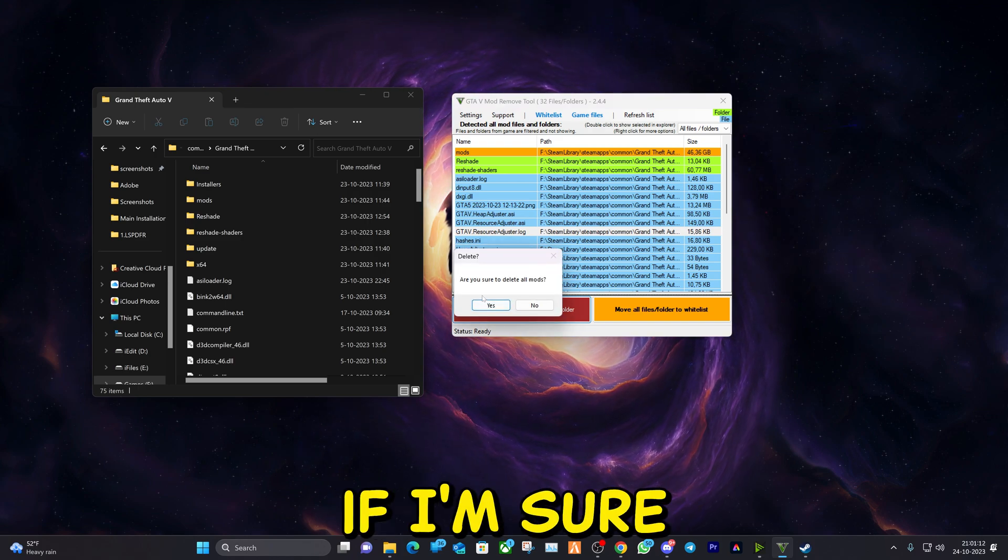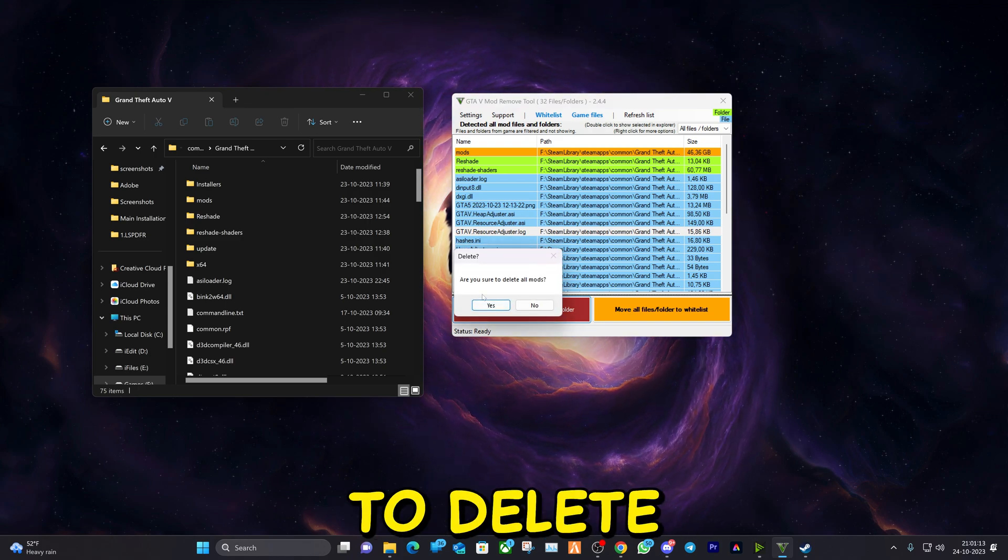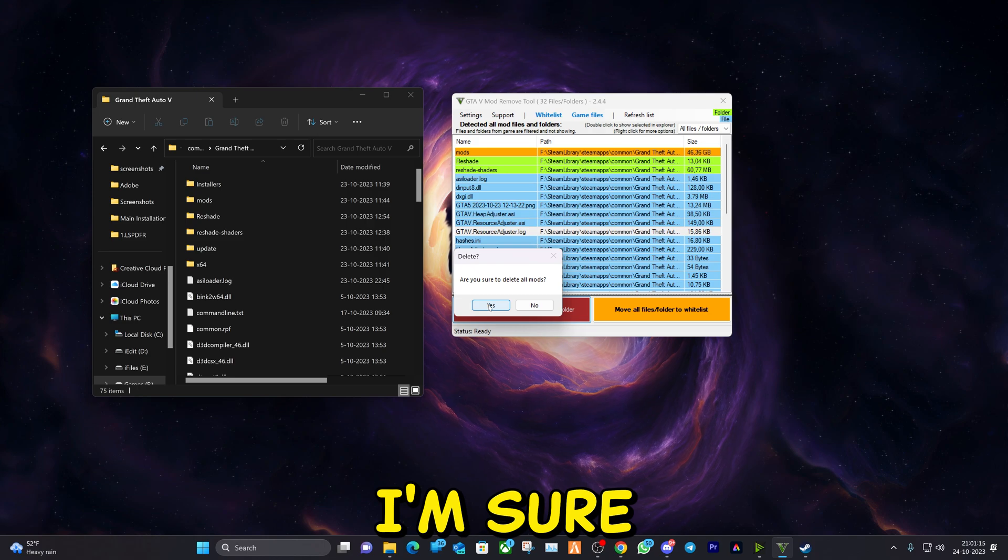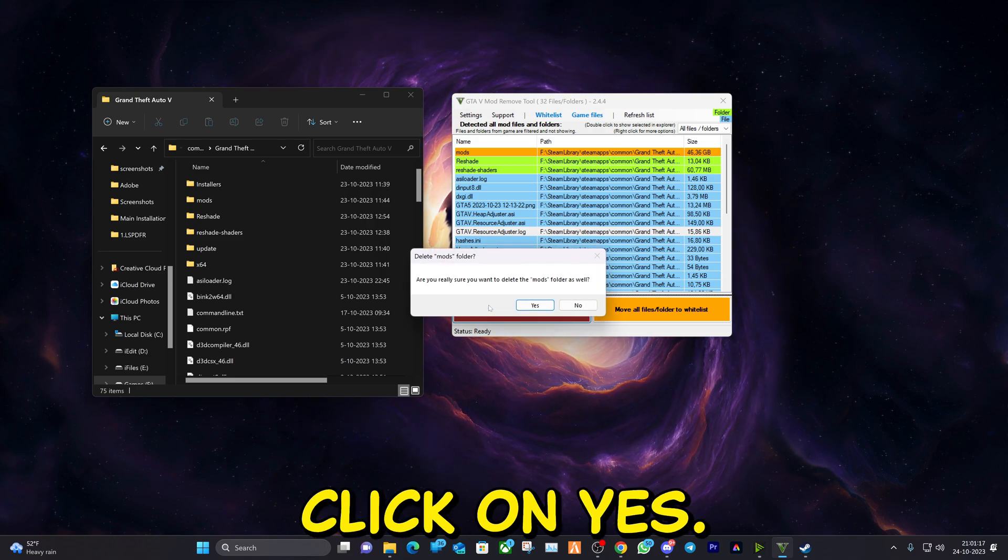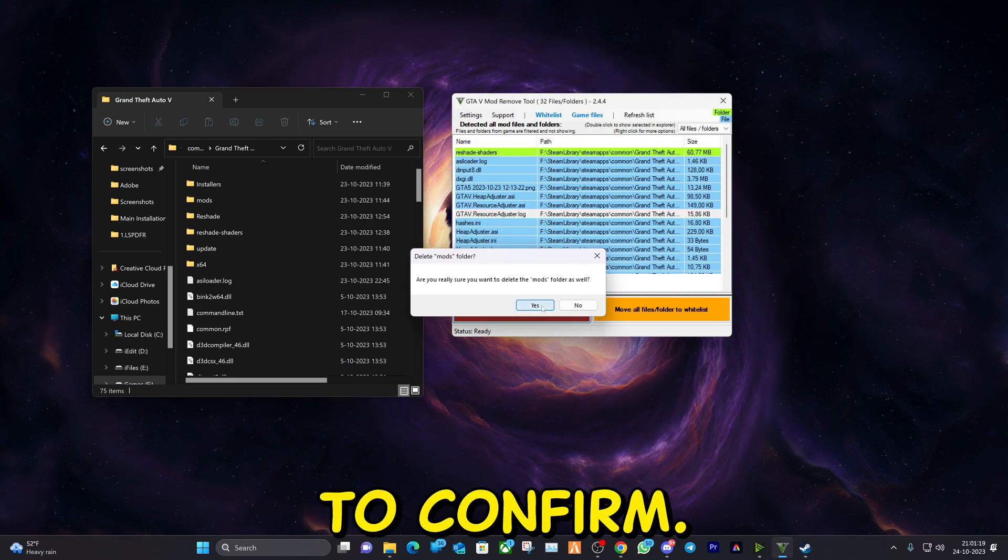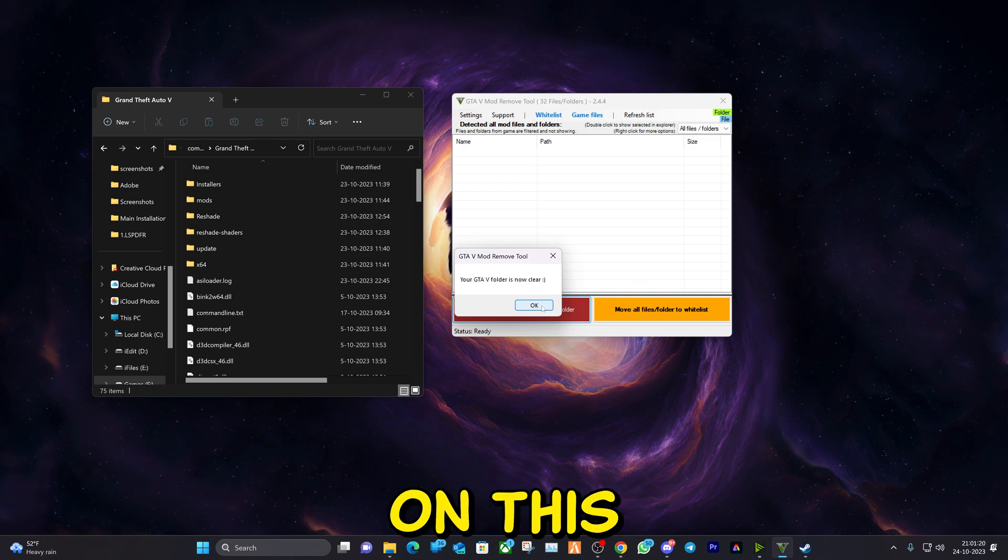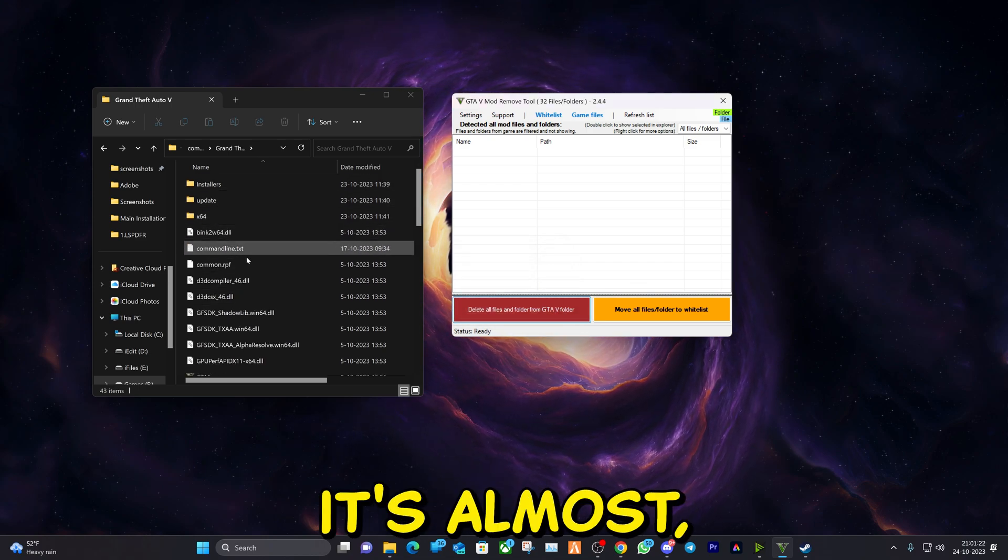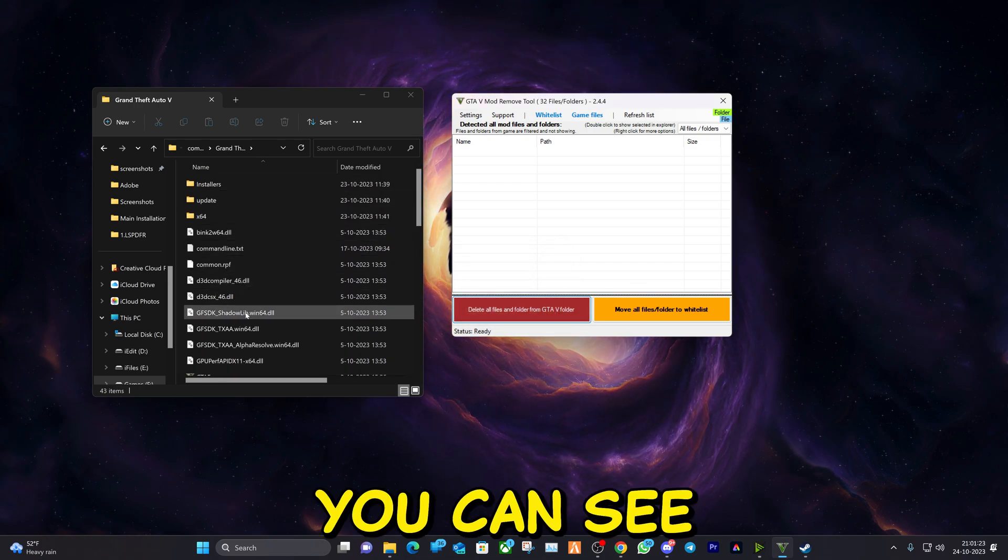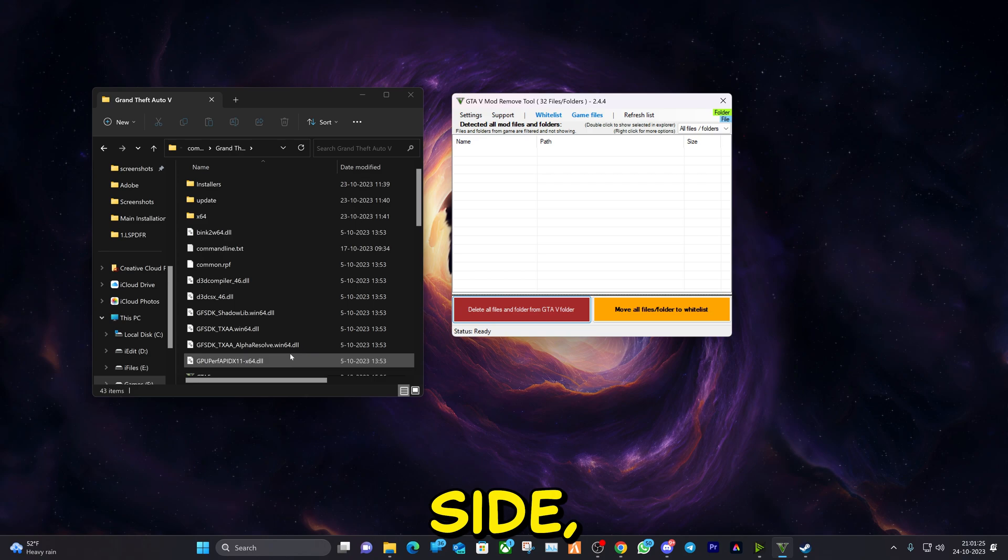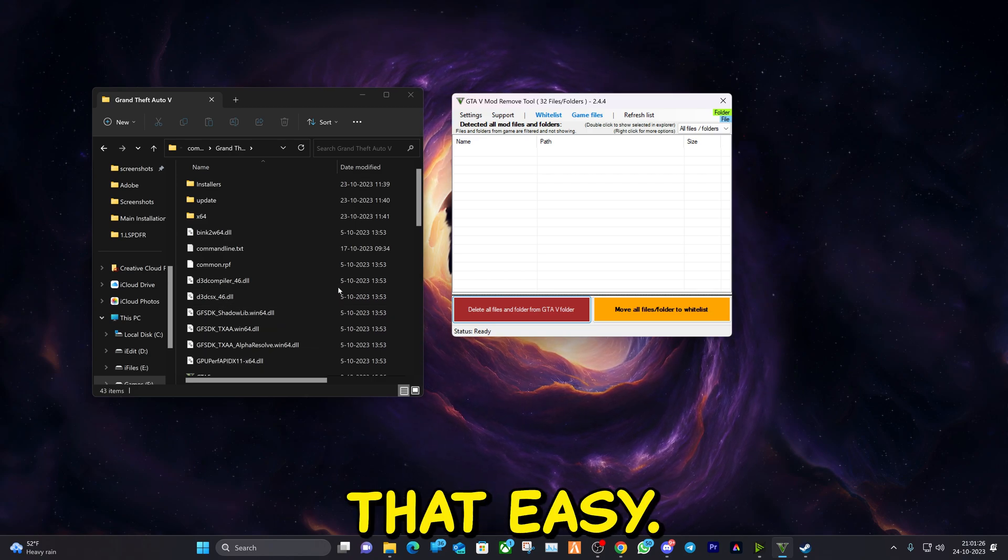It will ask me if I'm sure that I want to delete all the modifications. I'm sure, I'm going to click on yes. Again it will ask you to confirm. I will click on yes again, and now it's all removed as you can see on the left side. It's that easy.